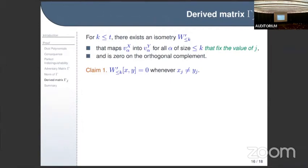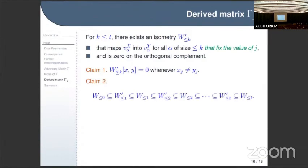The first claim is that this gives a block-diagonal structure: the entry is zero whenever x_j is not equal to y_j, because alpha fixes j, so a vector with j equal to some value maps to a vector with the same j value, staying within that block. The second claim is that the primed isometries interleave in the chain from before: the domain of W-prime is contained in the domain of W because we have an additional restriction on the assignments.